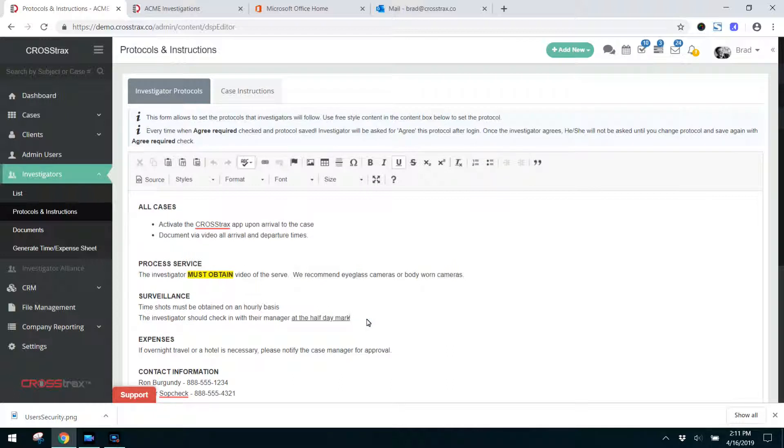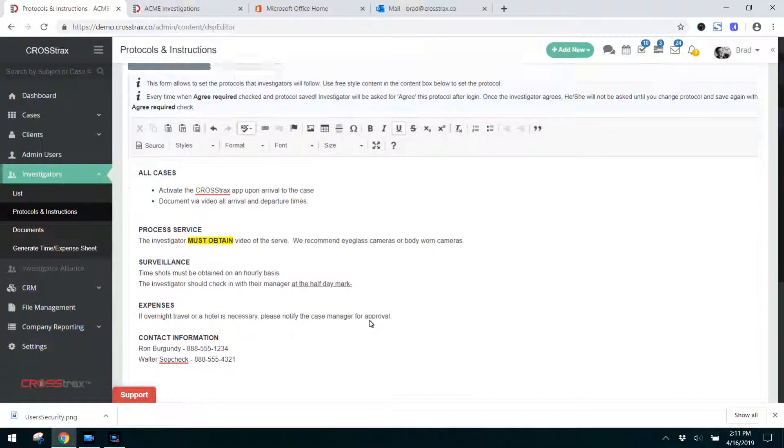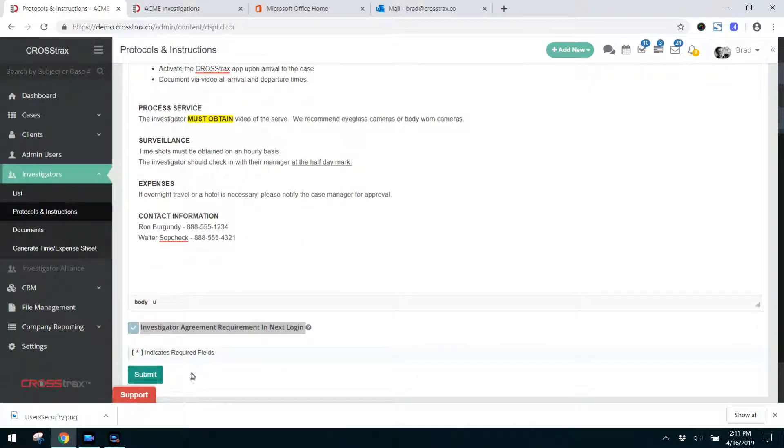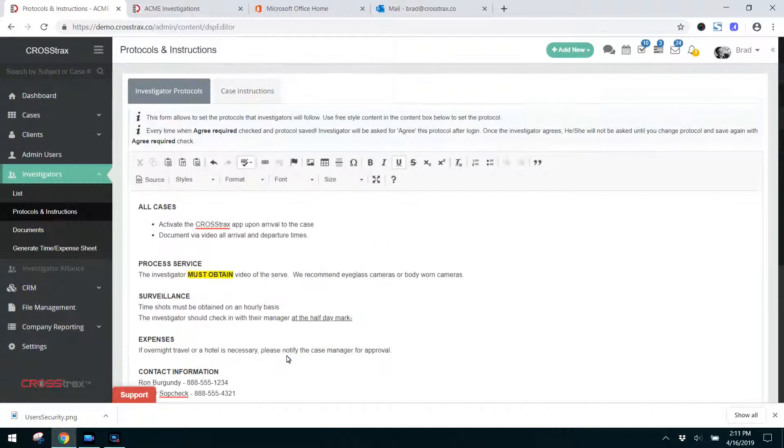So I'm just going to put a dash here so that means that I edited it, and now I'm going to hit submit here in a second.